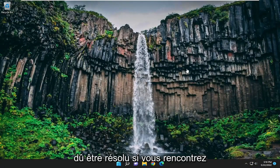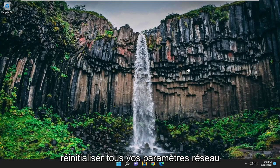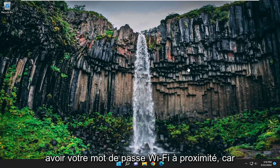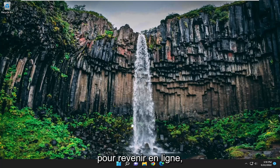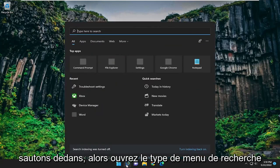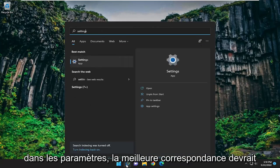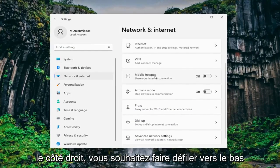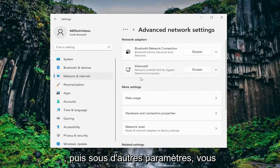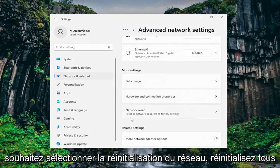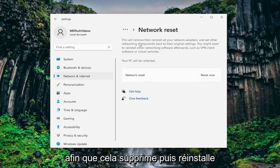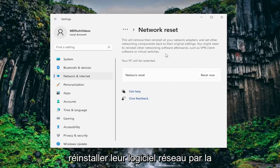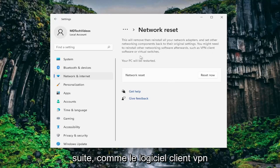Hopefully your issue should have been resolved. If you are still having a problem you could attempt to reset all of your network settings back to default. If you're using a Wi-Fi based connection you're going to have to have your Wi-Fi passcode nearby, because once we restart the computer you will have to enter that back in order to get back online. Open the search menu, type in settings, and left click on that. Select network and internet on the left panel, then on the right side scroll down and select advanced network settings. Underneath more settings, select network reset to reset all network adapters to factory settings. This will remove then reinstall all of your network adapters and set other networking components back to their original settings. You might need to reinstall other networking software afterwards such as VPN client software or virtual switches.